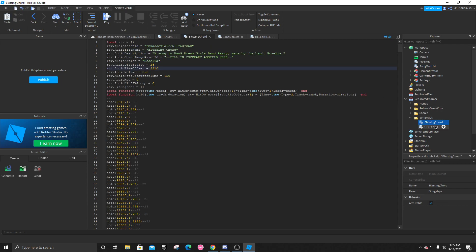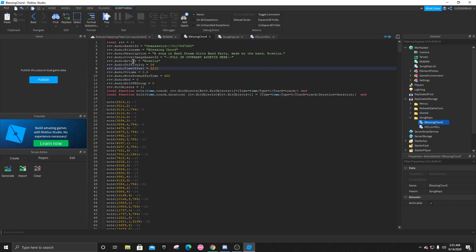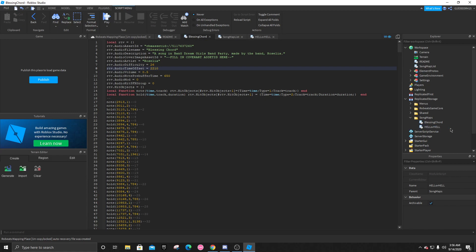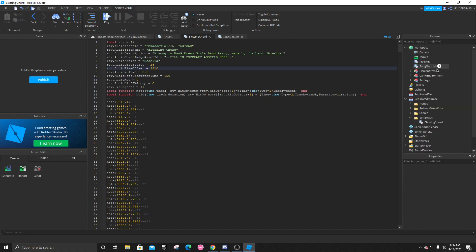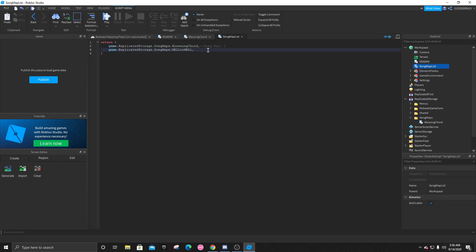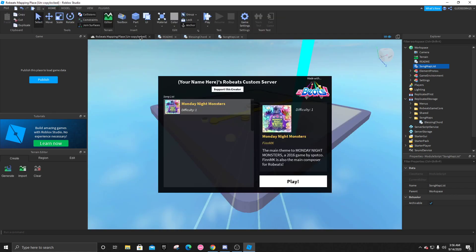And you're just going to basically repeat the entire process you did for your first map. Convert the osu file. Copy it into here. And fill out all of this stuff. And try to get the time offset as close as you can to match the music. But that is basically it. There is nothing else to it. And I hope you enjoy adding custom maps into Robeats and sharing it with your friends. See ya.